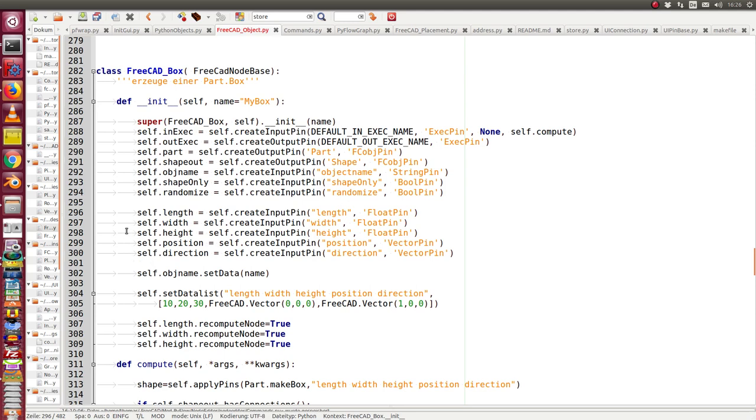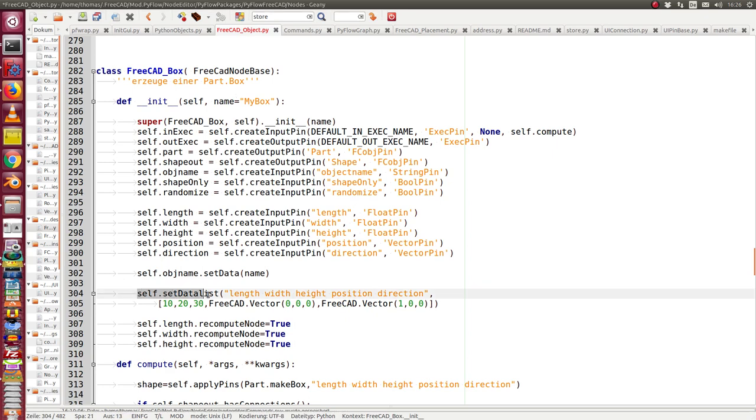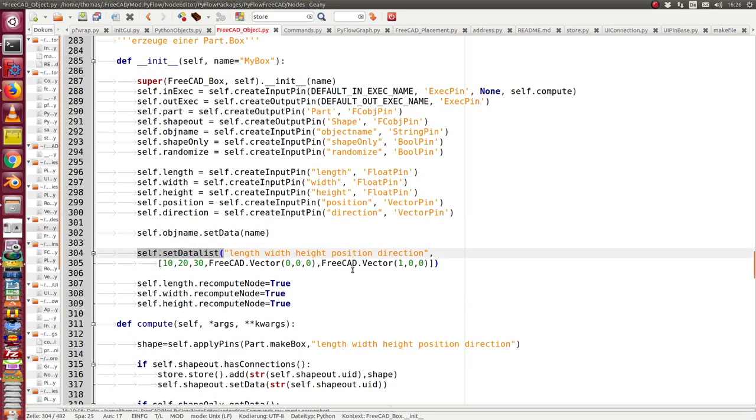And these parameters I use for the call of PartMakeBox. To initialize the FreeCatBox object I have here this command set data list with a string with all the pins I want to set as first parameter, and the second parameter is a list of the starting values. This is a powerful command and it's very fast to write.